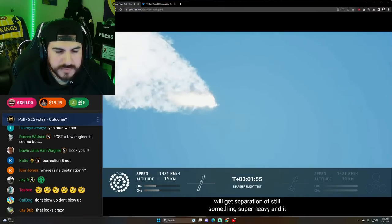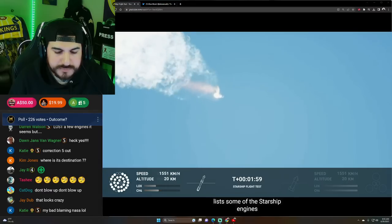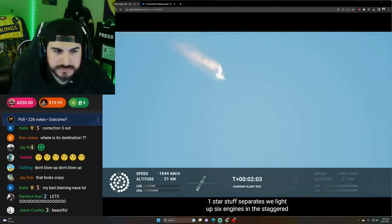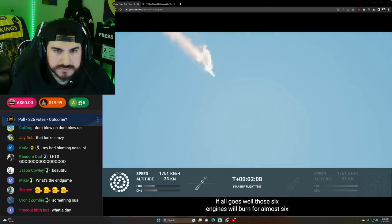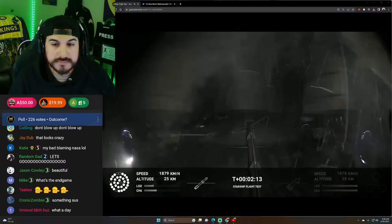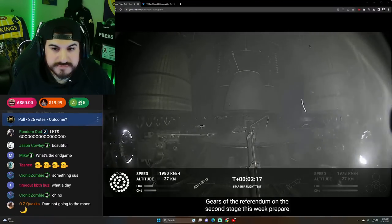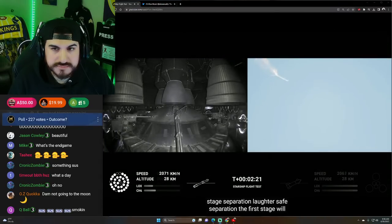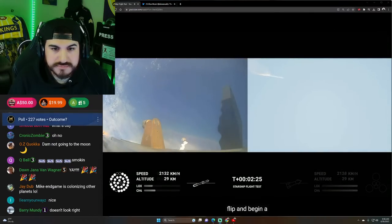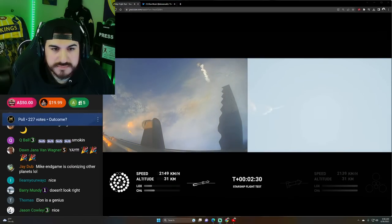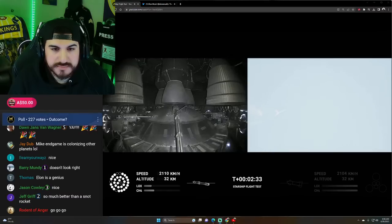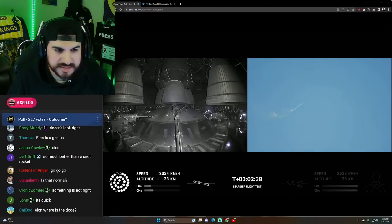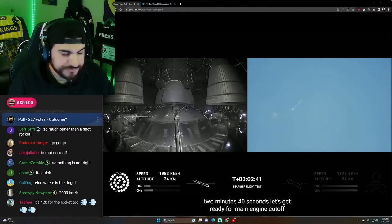With shutdown, we will get separation of Starship and Super Heavy and ignition of the Starship engines. When Starship separates, we light up six engines in the staggered sequence. And if all goes well, those six engines will burn for almost six and a half minutes. On-board view from Starship. Wow. Views of the Raptor engines on the second stage as we prepare for stage separation. Now after stage separation, the first stage will flip and begin a boost back maneuver for landing in the Gulf. A few of the engines are out so far. It looked like six of them or so were out, but. Continuing to fly, two minutes, 40 seconds.